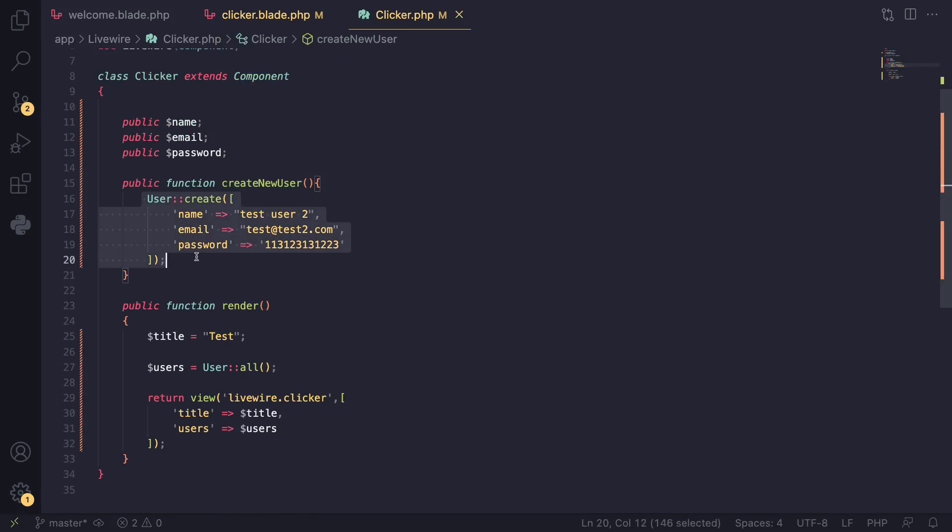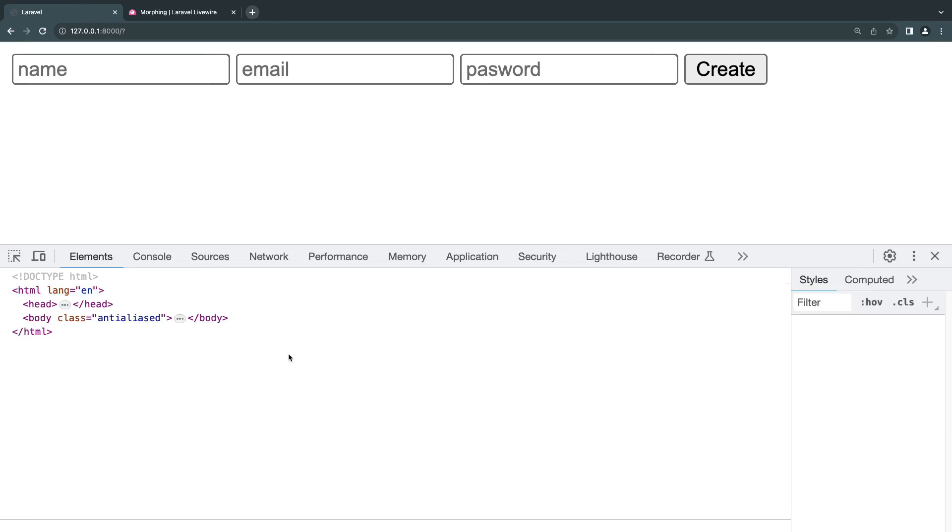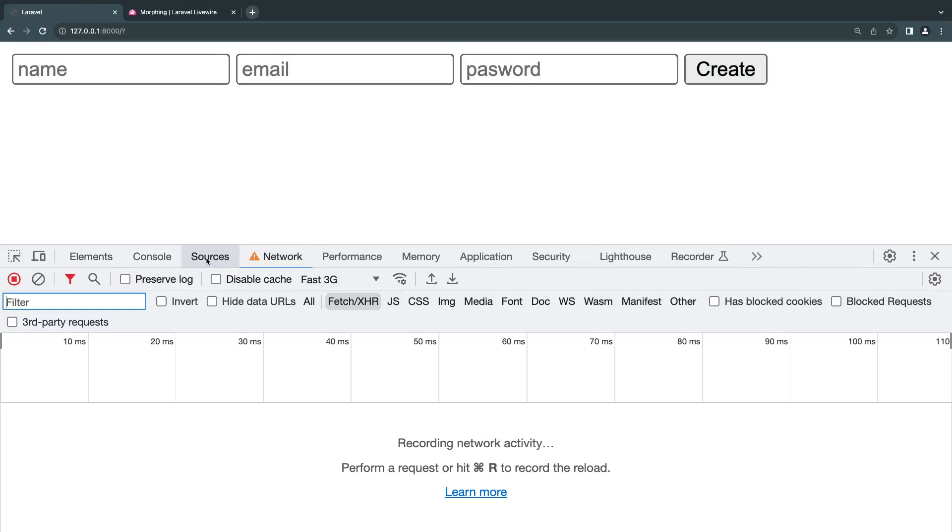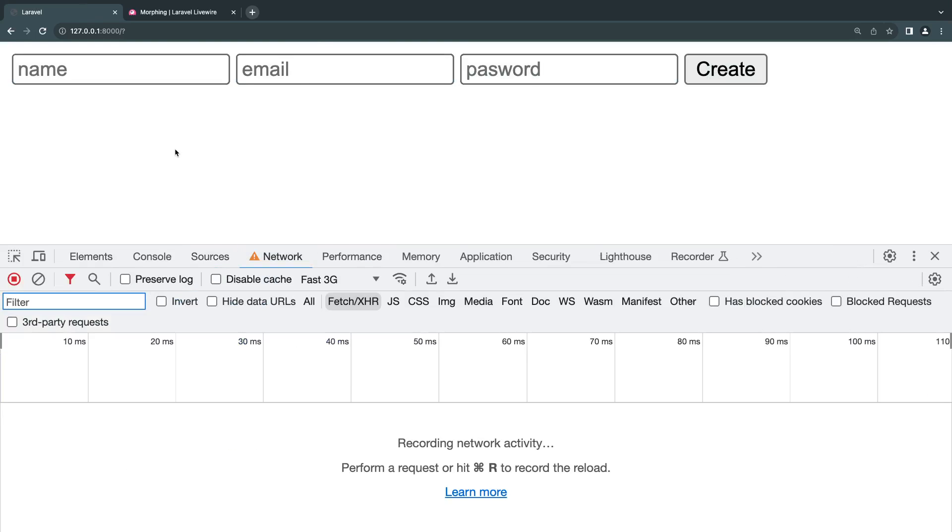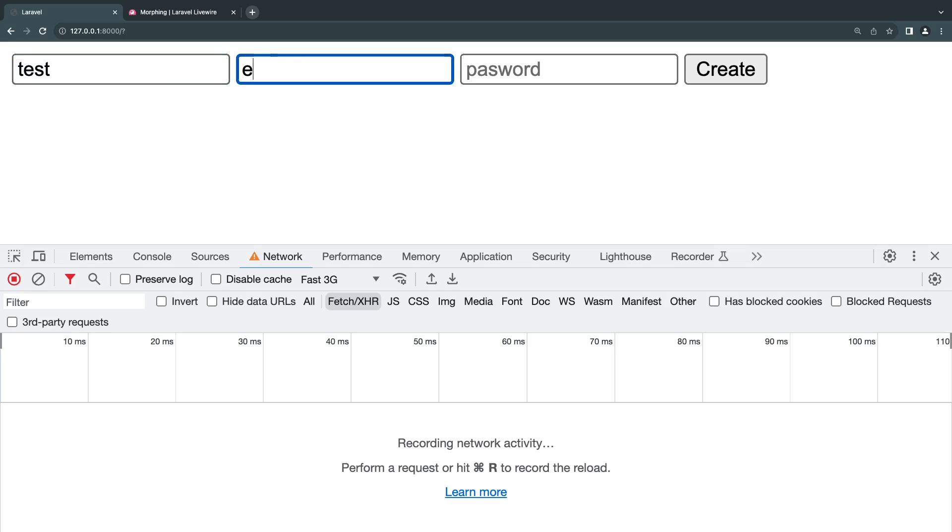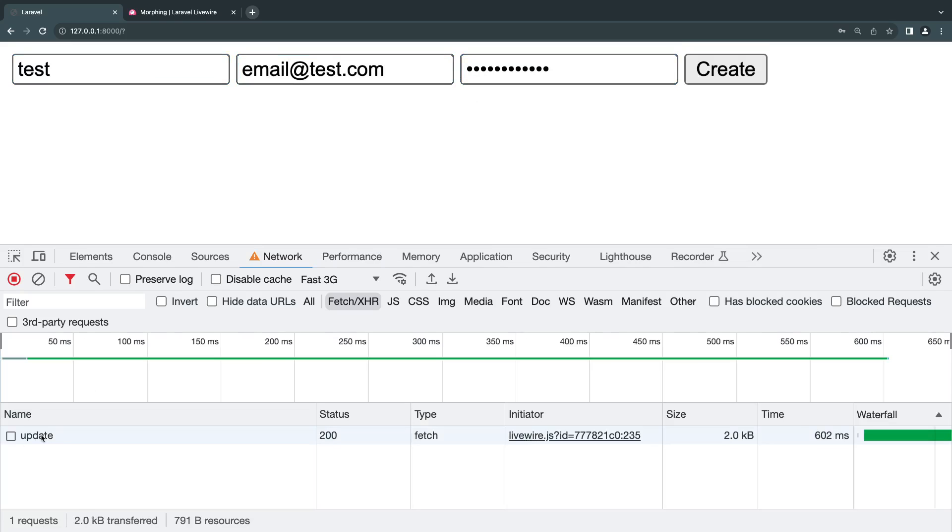I'll comment this out for now so we don't get an error. I reload the page and I'll inspect the element. I'll go inside network and I'll type in some user—test email at test.com and some random password. I'll click create and as you can see we send an AJAX request.